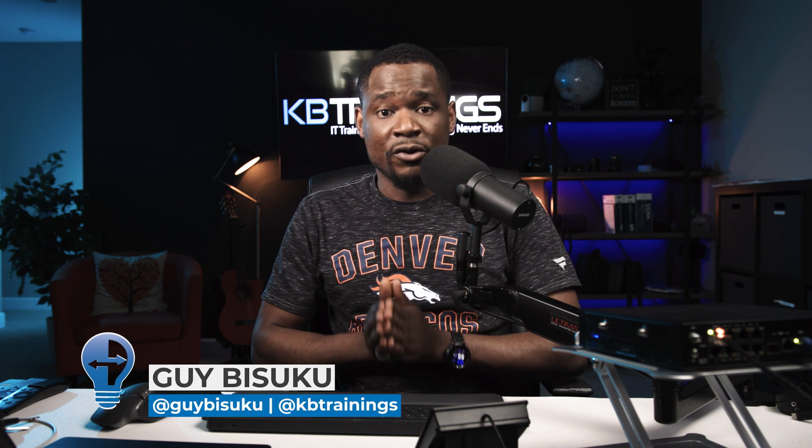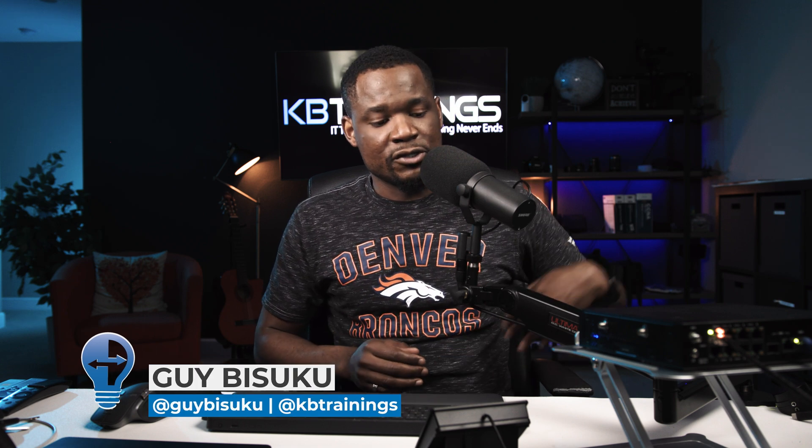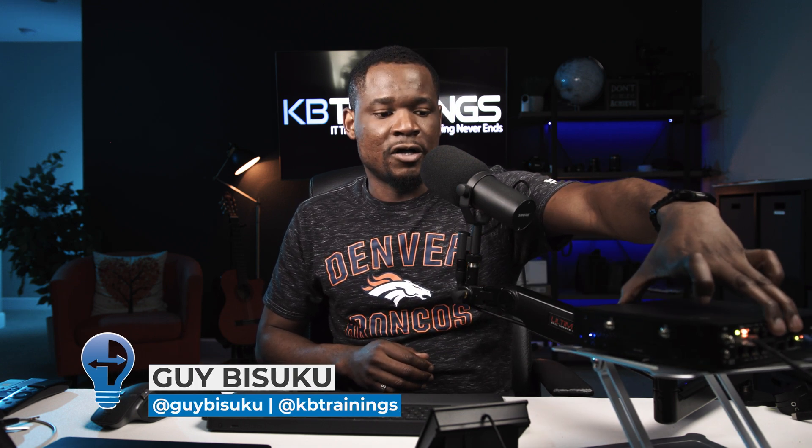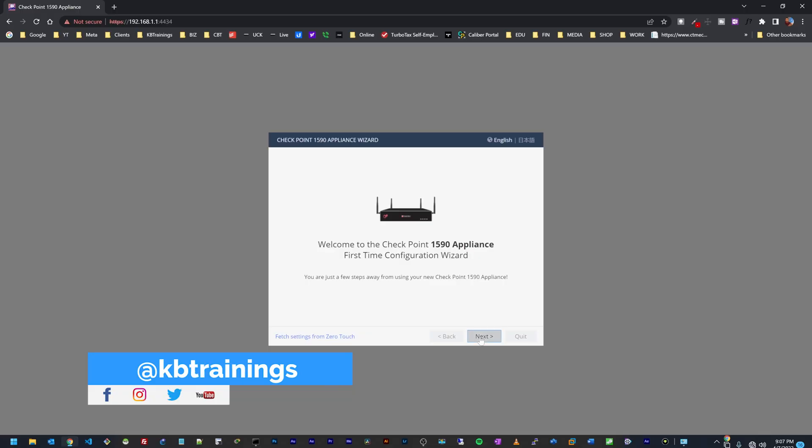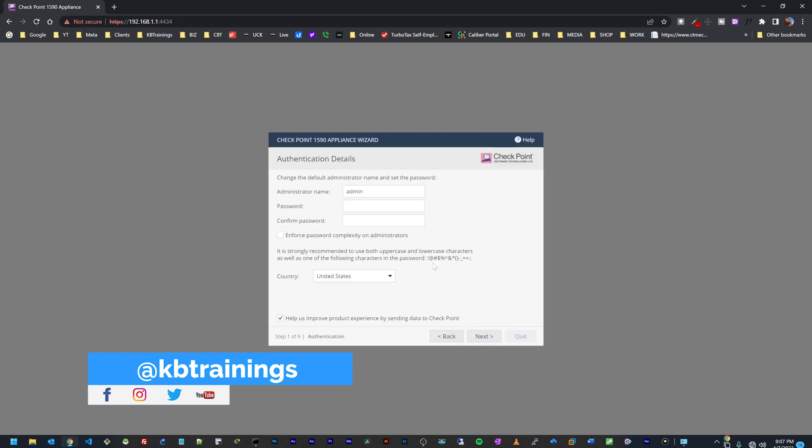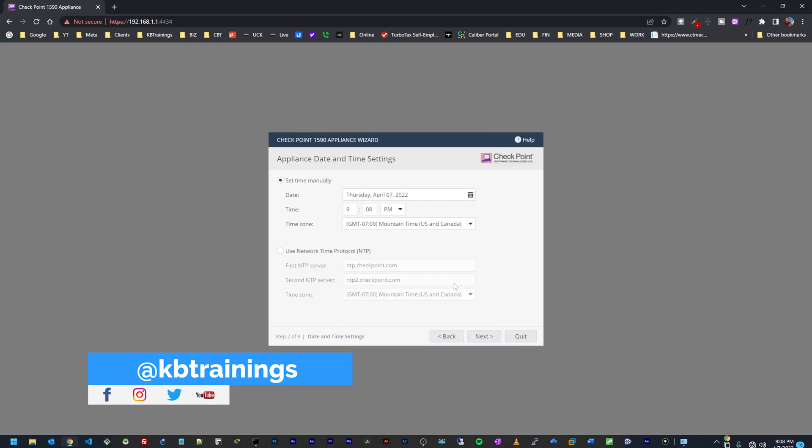Hey what's up guys, this is Guy here with KB Trainings. Welcome to this new video where I'm going to talk about zero touch provisioning on the CheckPoint Quantum Sparks. Here I have the 1590 that I installed last time. If you haven't seen the video, the link is in the description. Last time I did a local install on the device, I was directly connected to the device, but now I'm going to talk about the option that I briefly mentioned last time.